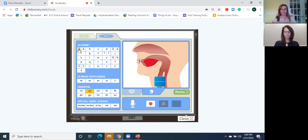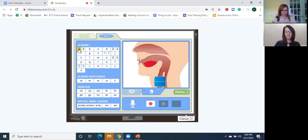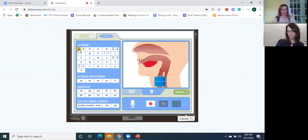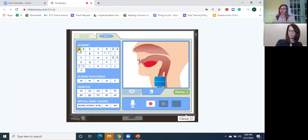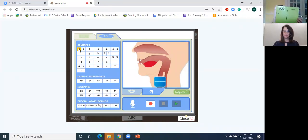Ready? The vowel A — what was happening? Were you getting a straight line or a vibrating line, Joanna? It was vibrating. So we said that's a voiced sound. I want you to write the vowel A on your board under the voiced side.